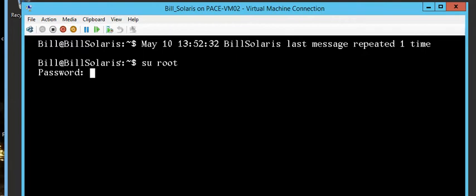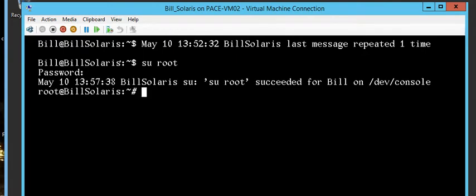It asks me for a password. I type in my password — note the password will not be shown. I press Enter and it succeeded. May 10th, 'su root' succeeded for Bill, meaning Bill has permission to switch to root. I'm now logged in as root at Bill Solaris. The difference: a generic user shows a dollar sign, a root user shows a number sign.